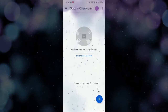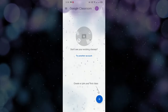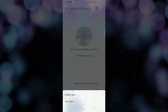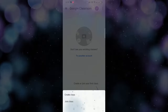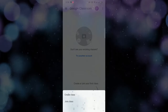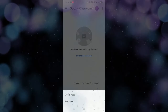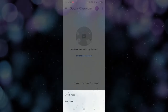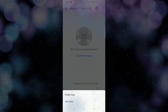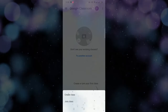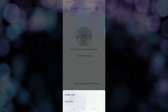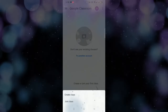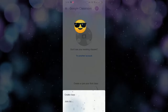Maikita nyo dyan yung kulay blue na may plus — click nyo lang yung plus. And then makikita nyo dyan meron yung Create Class and Join Class. Since ikaw ay estudyante, Join Class ka. Pero kung ikaw ay teacher, Create Class. Dahil ikaw ay estudyante, Join Class.